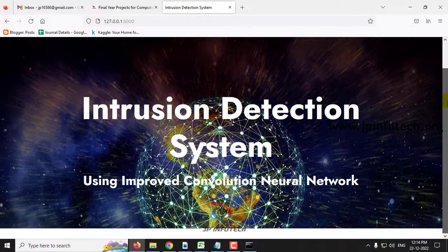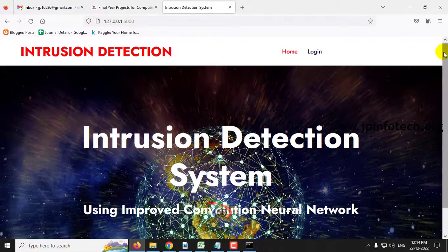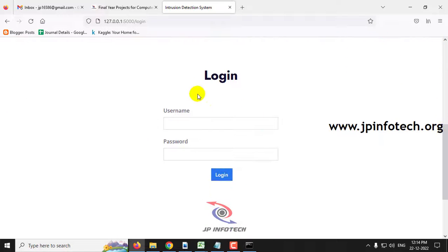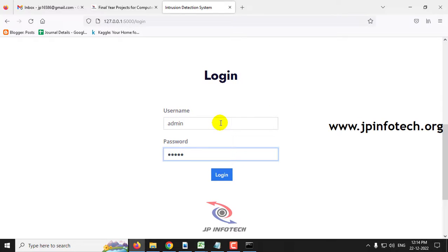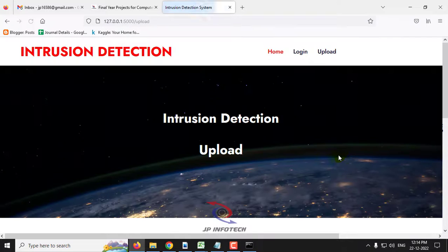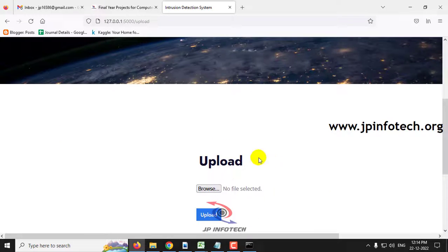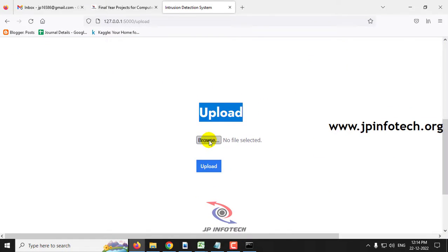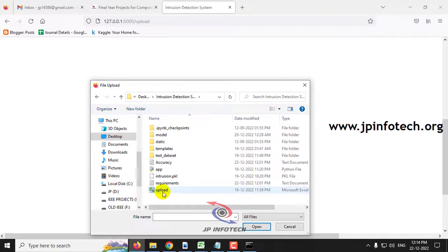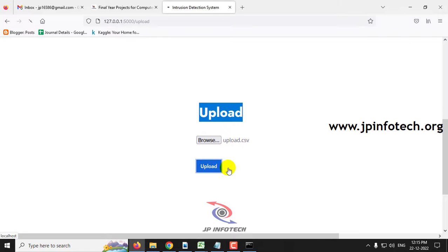Paste the URL in your browser and click enter. You can see the home screen or welcome screen of the project with the title Intrusion Detection System Using Improved Convolutional Neural Network. Click the login menu, which navigates to the login page. This is a static login page with no database used, so enter the default username and password as admin and admin, then click the login button. After successful login, navigate to the upload part and click browse to select the upload.csv file, then click the upload button.